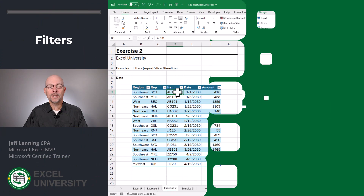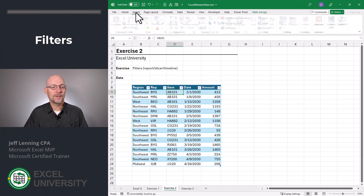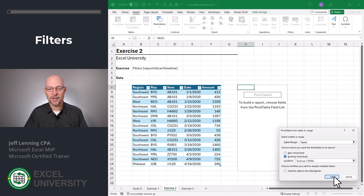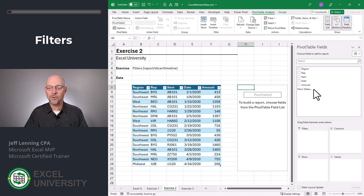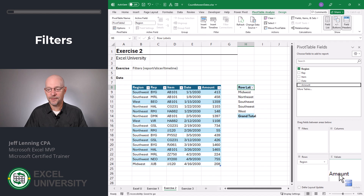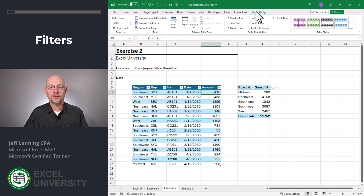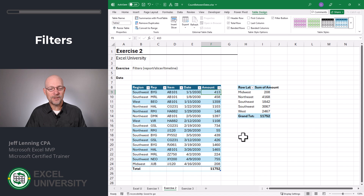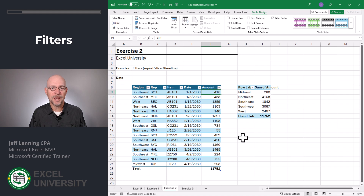Exercise two. Let's start with a basic pivot table — Insert Pivot Table. I want to insert this here and click OK. Let's create a simple report. I'm going to summarize this by region and amount, and let's turn on this total. OK, 11,752 — 11,752. So far, so good. Now, instead of grabbing all of these transactions like this pivot table does, we want to be able to grab a subset. In other words, we want to be able to filter the results.